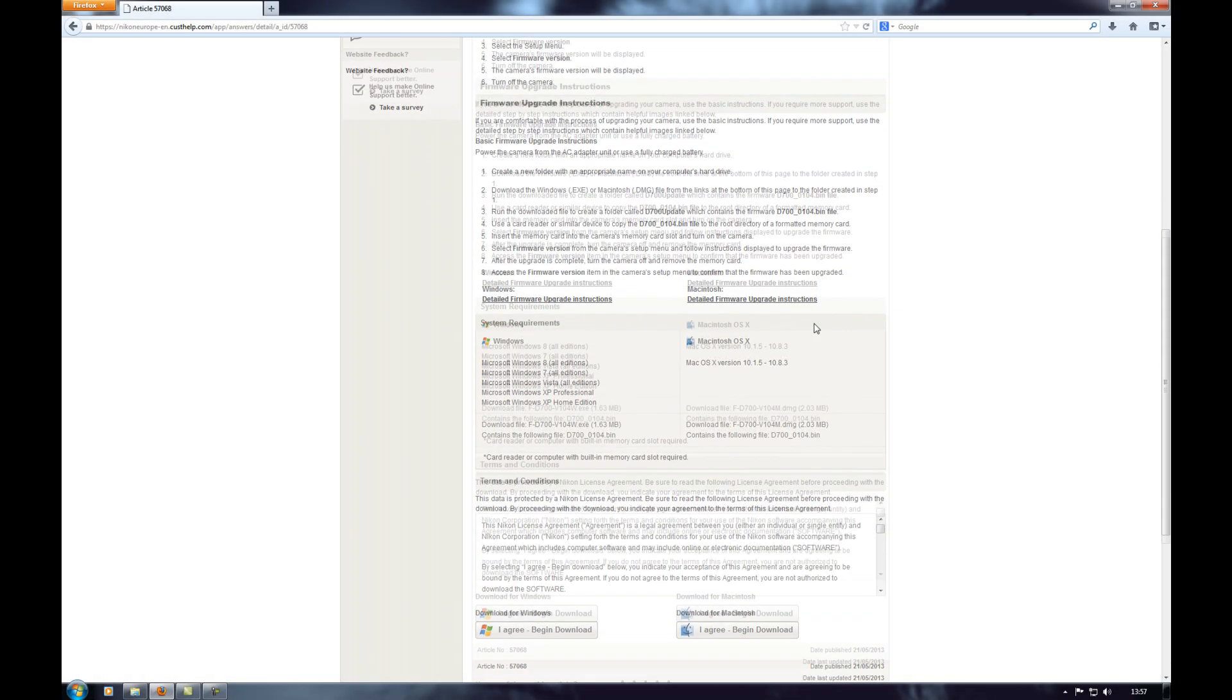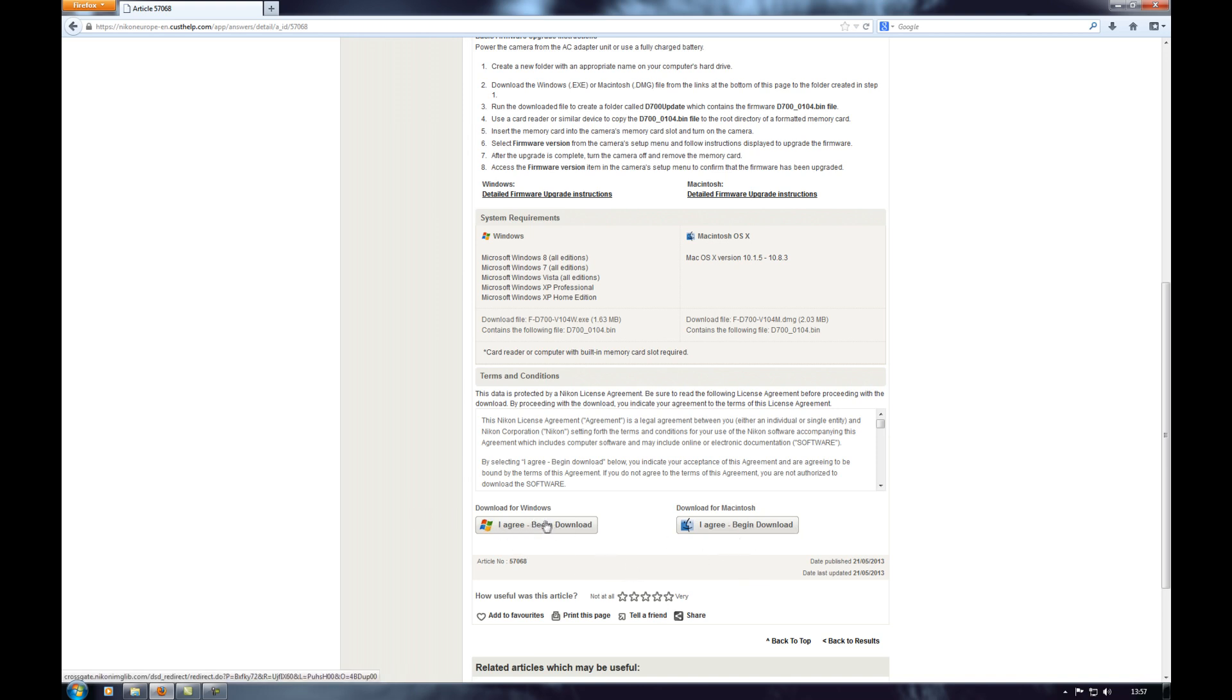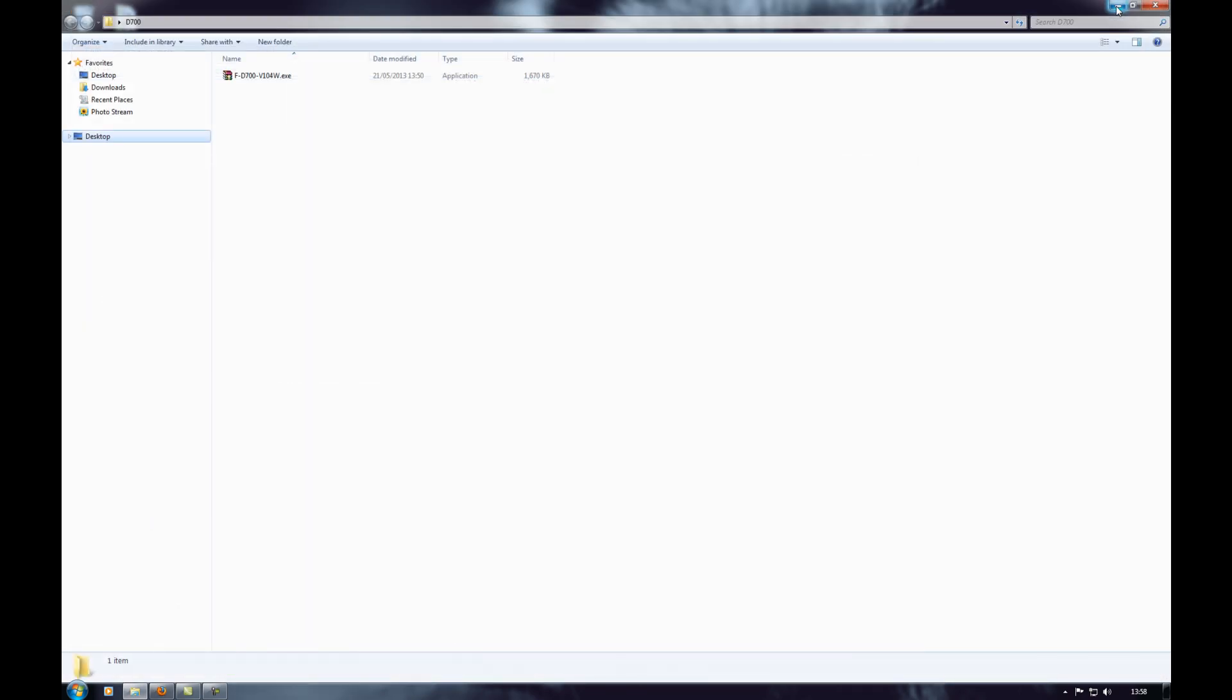So when you're ready you'll see down here you can download it for Windows or you can download it for Mac. So do whichever one you've got. Begin the download and then it'll save it to wherever you usually save your stuff.